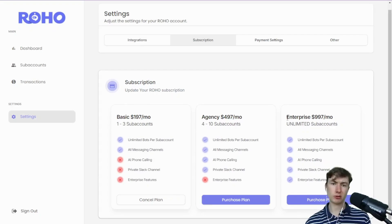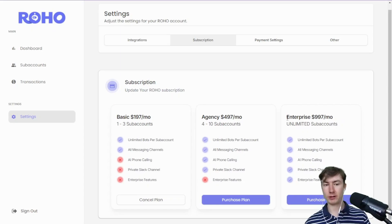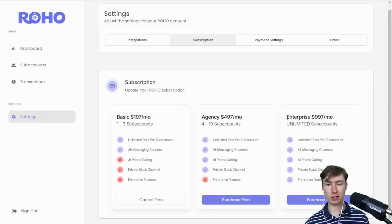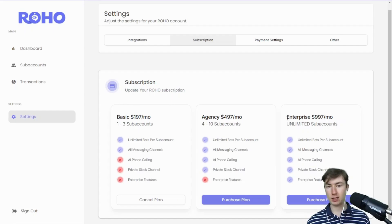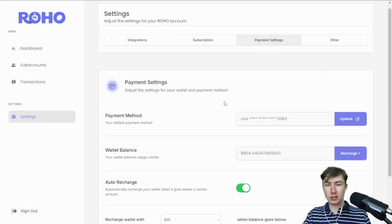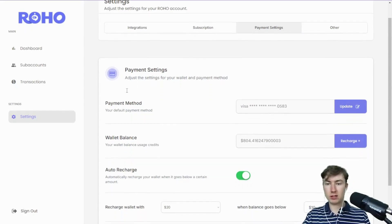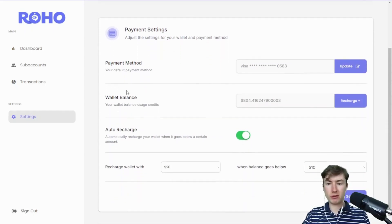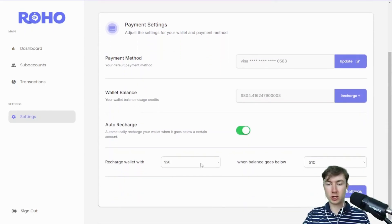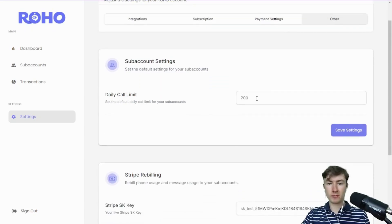You can really easily manage your subscription through Roho now. Some of you guys had multiple subscriptions for different things, but I've consolidated it. Did a lot of work on the back end to make sure that it's a smooth process for you guys. That's pretty straightforward. Moving on to payment settings, of course you got your payment method, your wallet balance, and then the auto recharge.